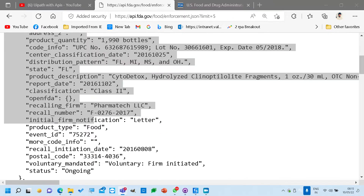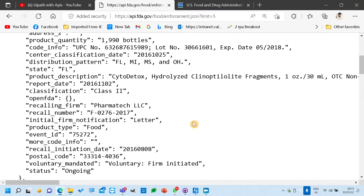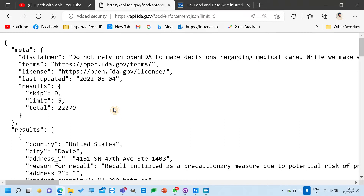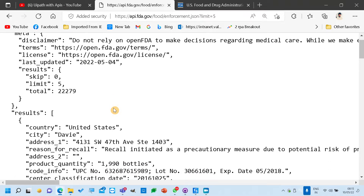Whenever the process gets into the Orchestrator queue item and gets transaction data, it will pick one item at a time, process it, complete it for all the items, and then go for a new item. That's how we can handle it. Now here there is something called limit.